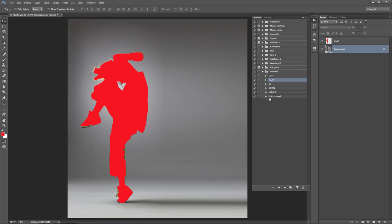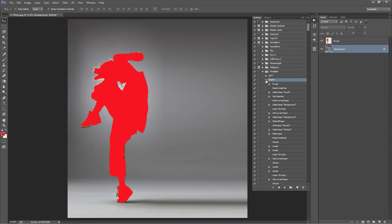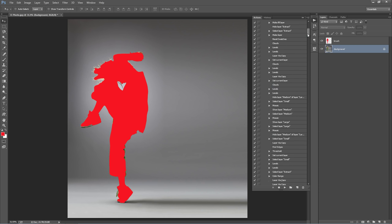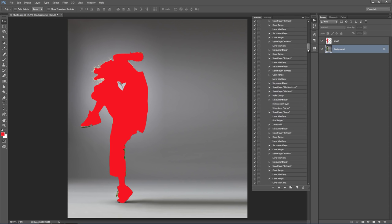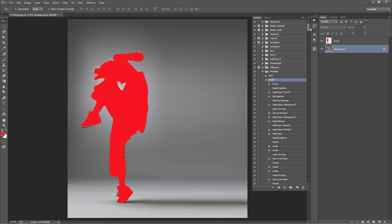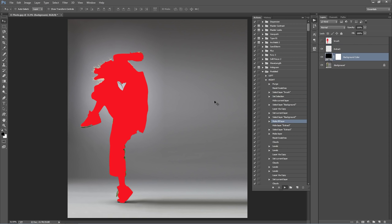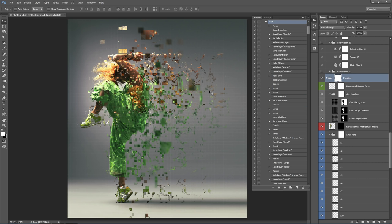If you want to see how much longer the action has to play back, just twirl it open and you'll see the scroll bar — when you click play, the scroll bar will just go down. The action will take about three minutes to play back, so I'm just going to fast-forward the video and get to the result, then go through all the layers and show you what they do.